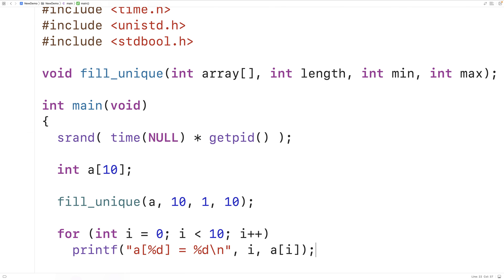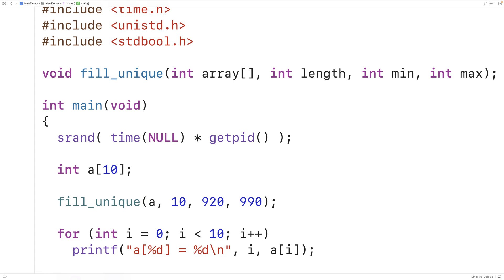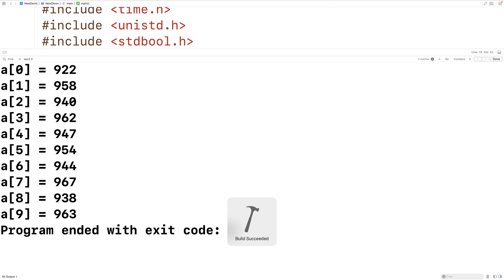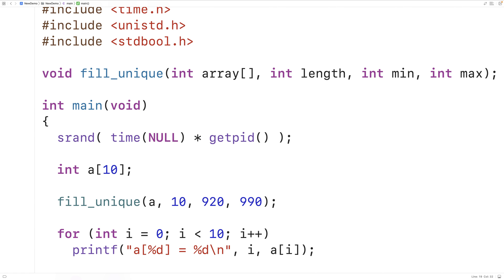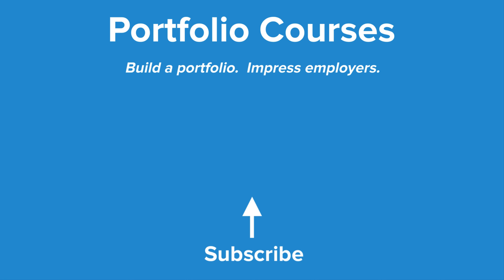We could try a different range — let's say 920 up until 990 — and if we save, compile and run this we're going to see that our array has been populated with values in this range. This is how we can populate an array with unique random numbers in C. Check out portfoliocourses.com where we'll help you build a portfolio that will impress employers, including courses to help you develop C programming projects.